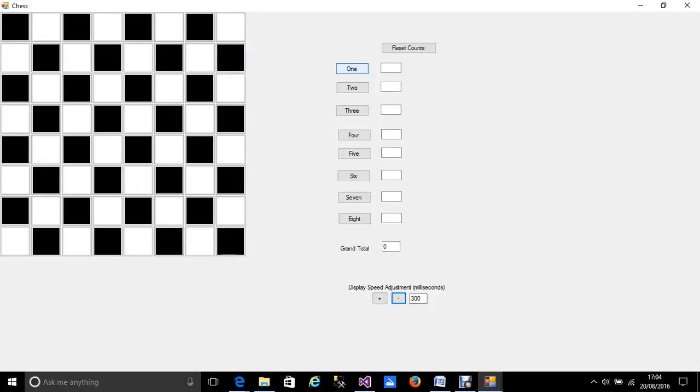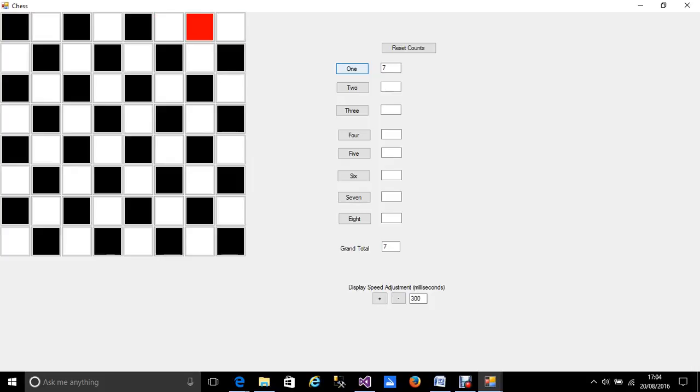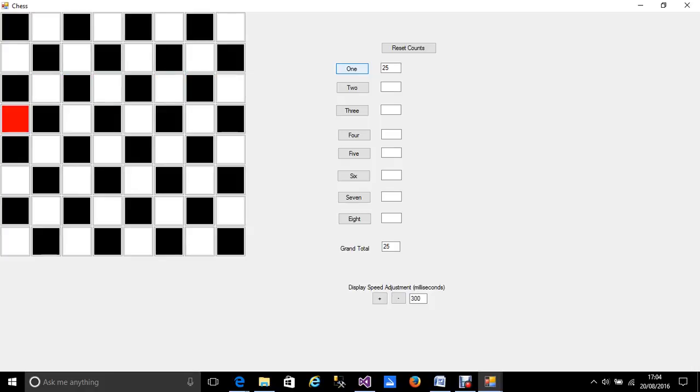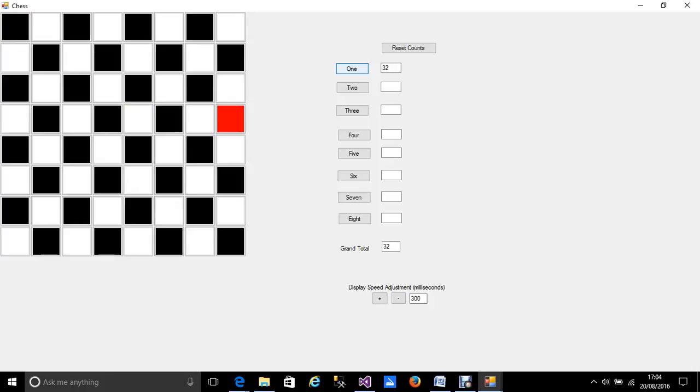So if we look at this and I press this 1 button, what we get is each square on the chessboard highlighted one at a time. You can see the counter going up. And hopefully when it gets to the end it will have the right number.